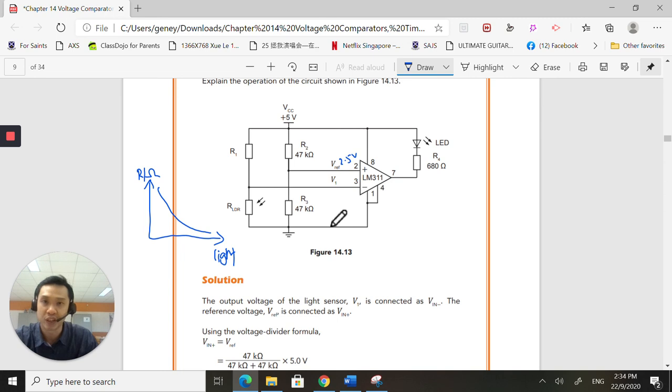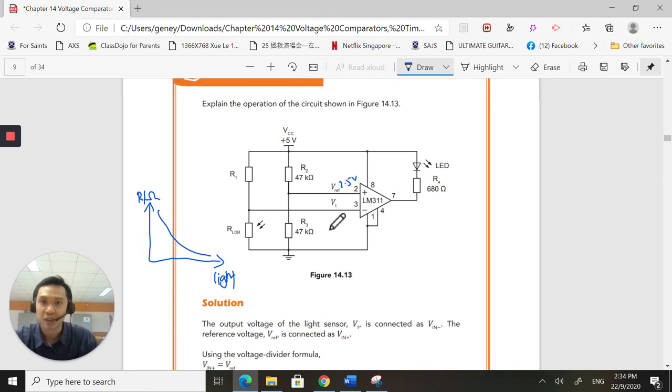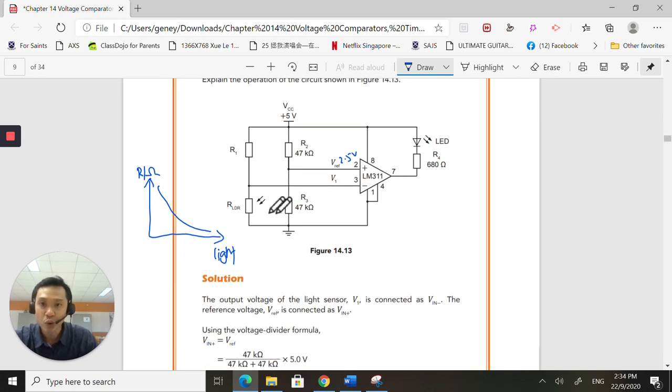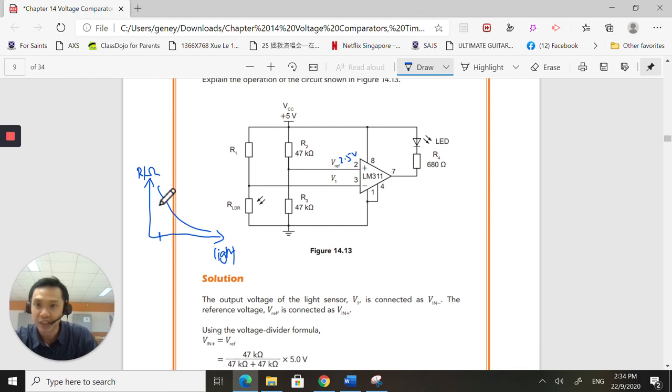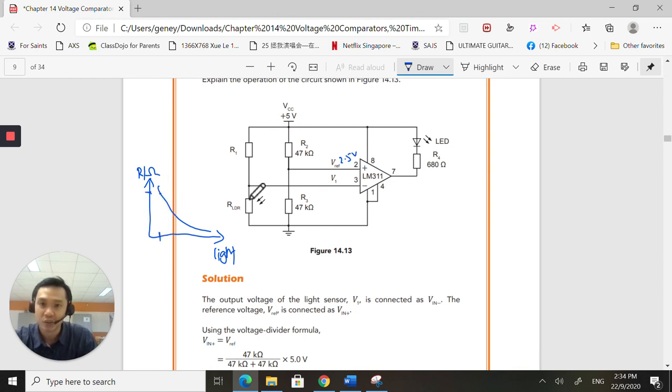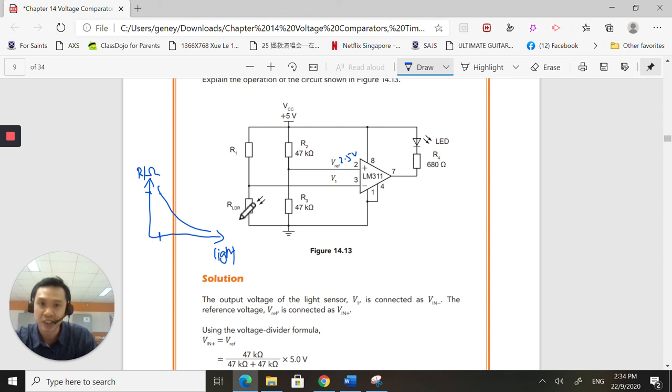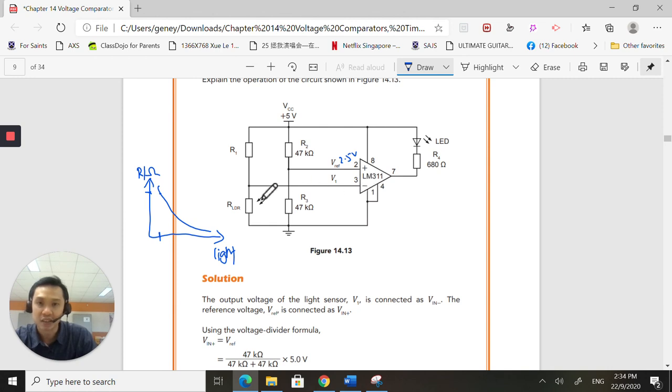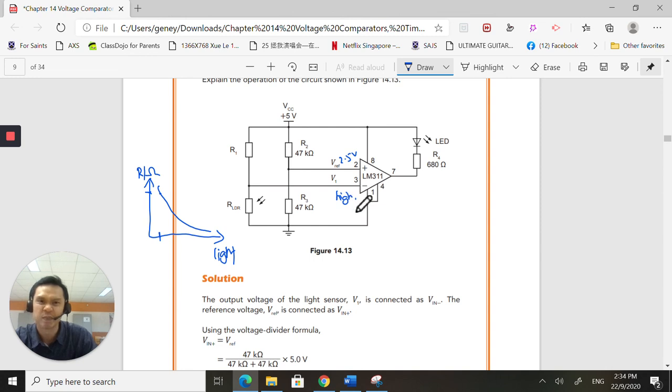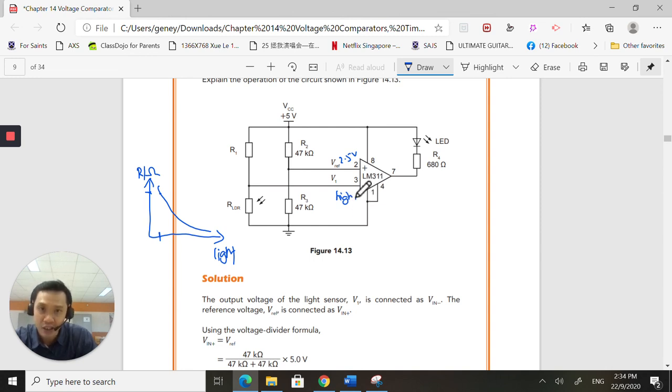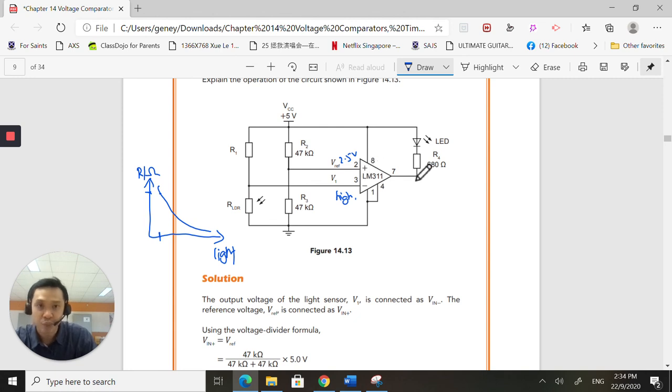When it gets dark, the resistance is very high. When it gets dark, the resistance is very high. And when the resistance is very high here, the voltage here will also be very high. When the inverting is higher than the non-inverting, this one will go down to a low 0 volts.